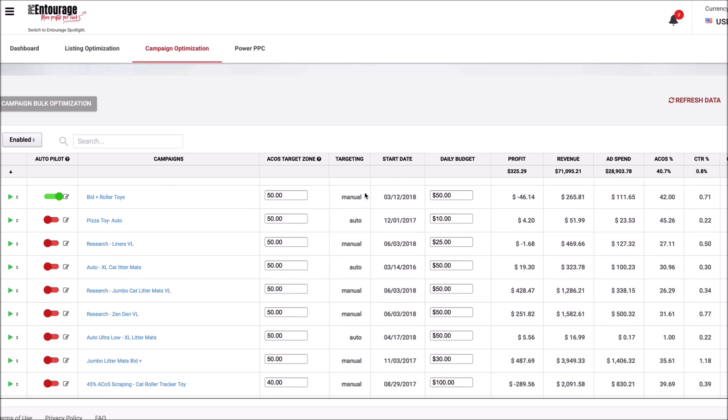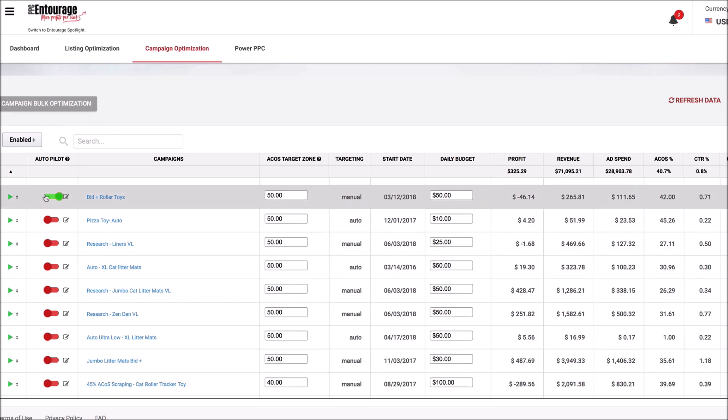What you're going to do is go over here and have a manual targeted campaign. I'm going to click on the Autopilot icon. As you can see, this is turned on over here.